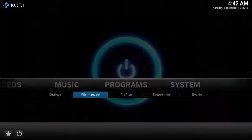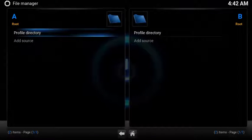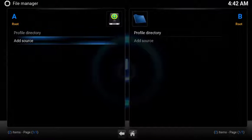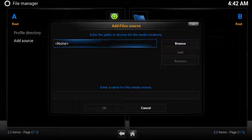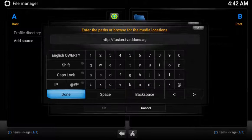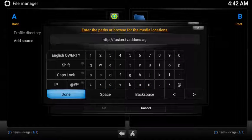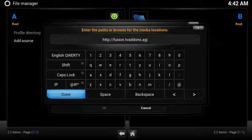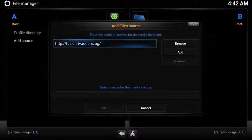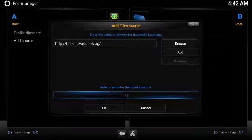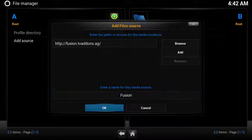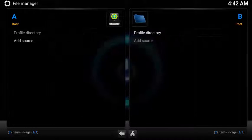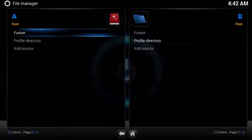To set up a source, under System, select File Manager. Select Add Source. Add the following URL: http.fusion.tvaddons.ag, and name the source Fusion. Now you have a new source called Fusion.